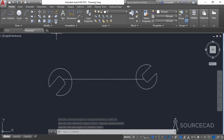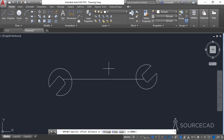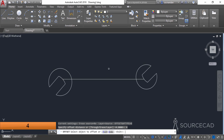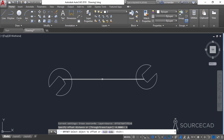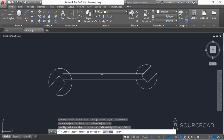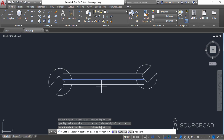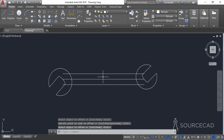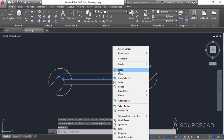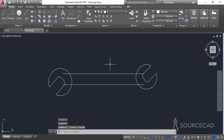Now go to the offset tool and select an offset distance of 4 units, press Enter, click on this line and click upwards, then click on this line and click in the downward direction and press Enter. Now remove this line as it is no longer required, and we'll also trim the geometry.